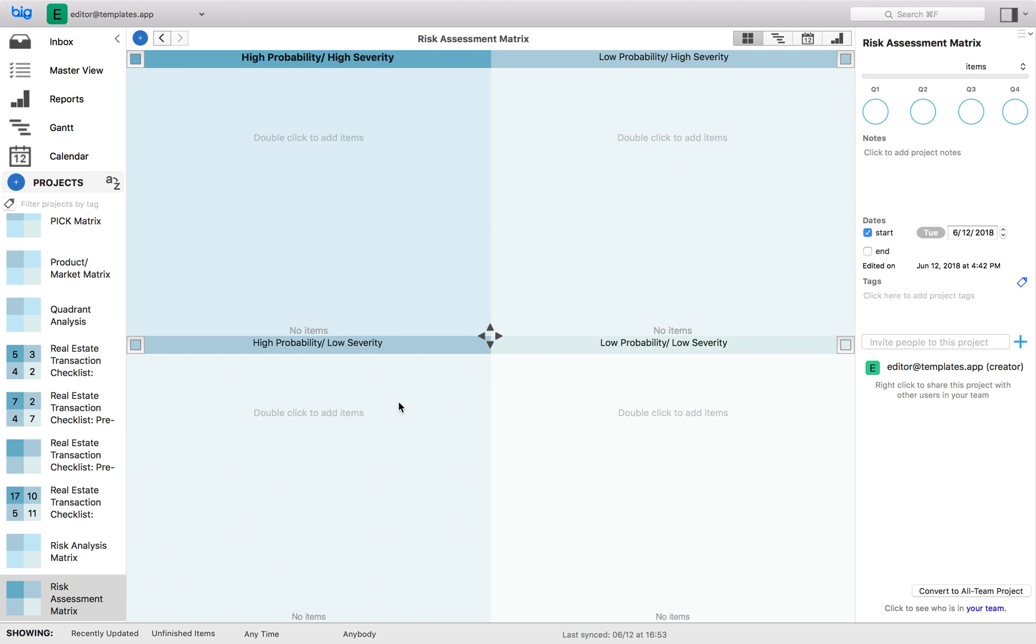Quadrant three: high probability and low severity. Generally high probability low severity risks should be addressed on a continuous basis to ensure long term risk mitigation.